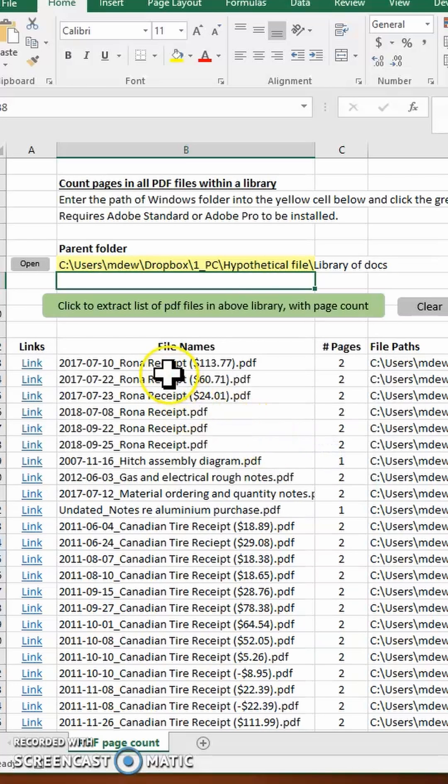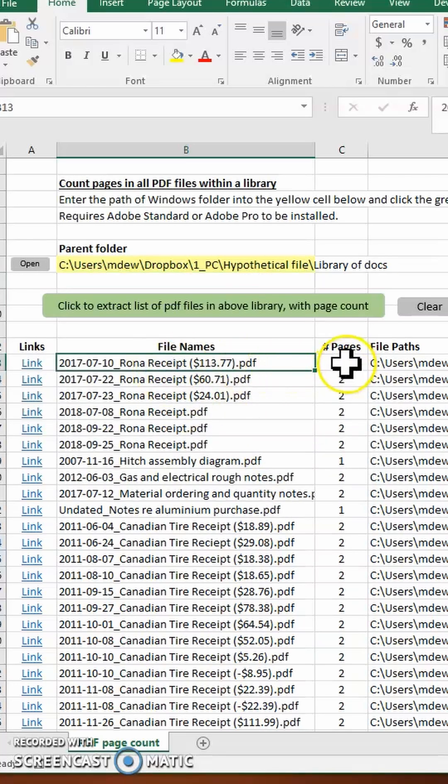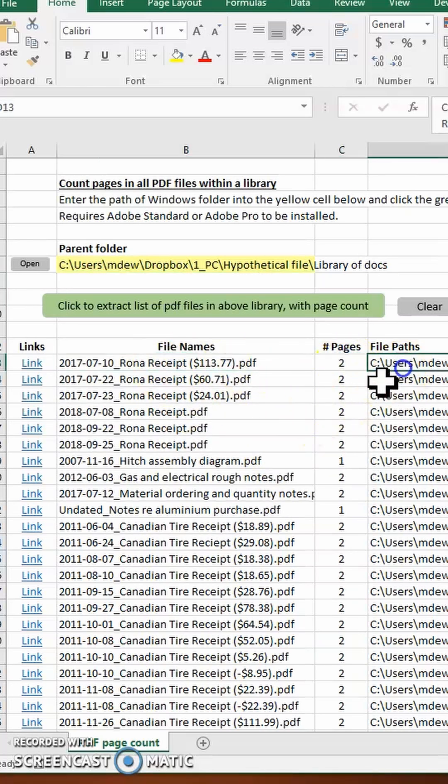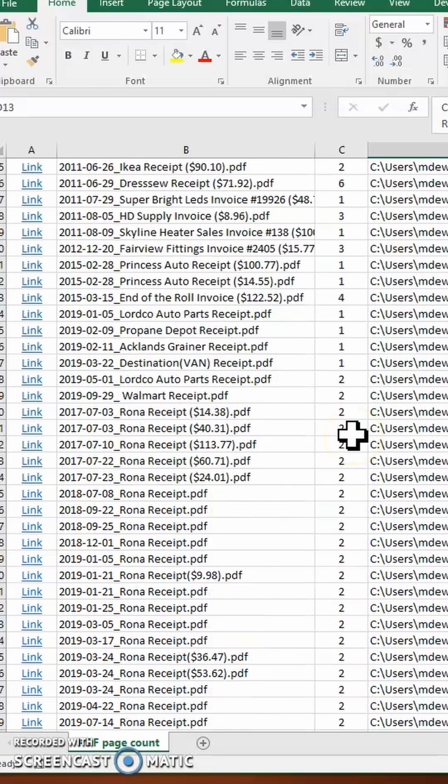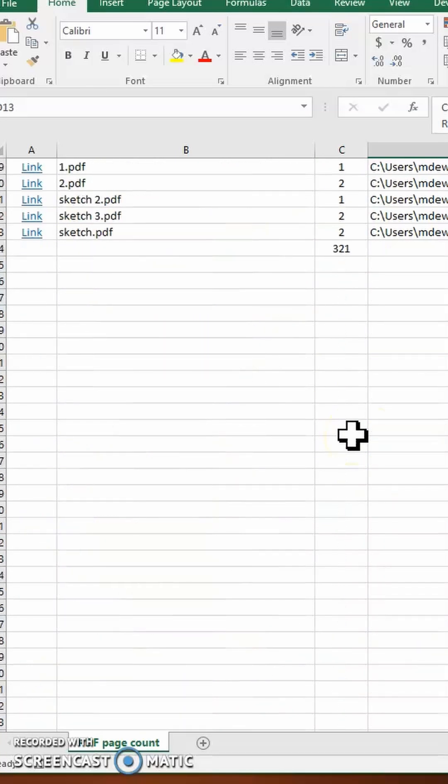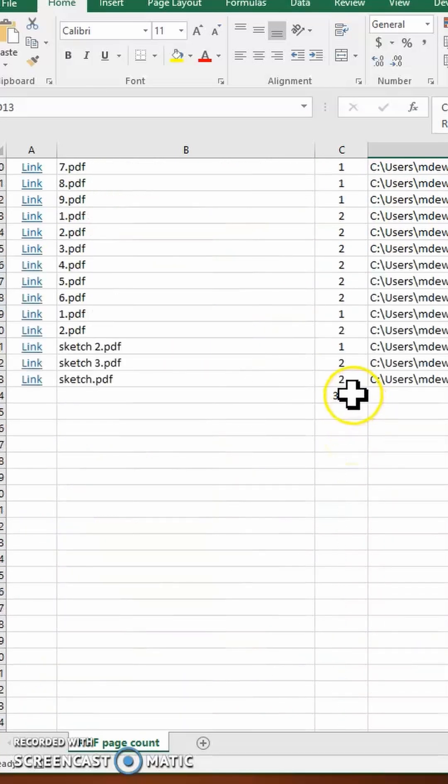It will provide a table of the file names, the page count in the file, and the file paths, and then at the bottom of the table, it will have a tally of all the pages. This may be useful if you wish to charge someone for having printed to paper all of the PDF files in the library.